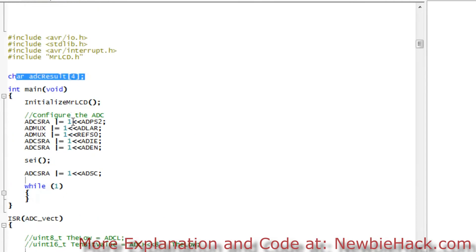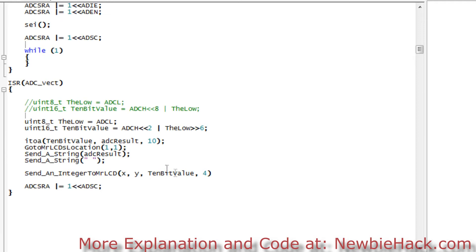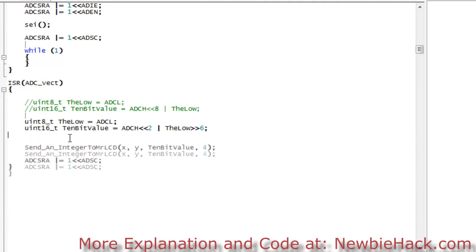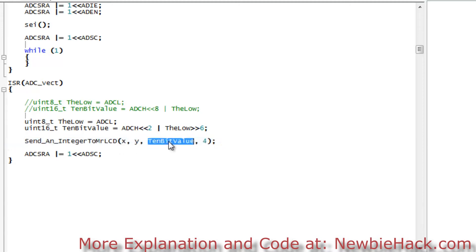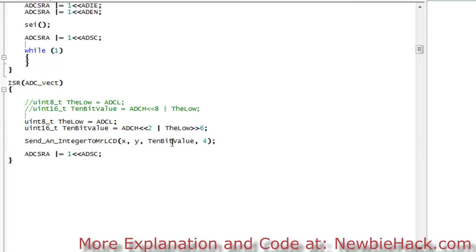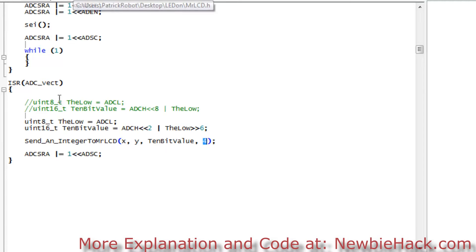We can also get rid of the old lines once we're done, so we don't have to worry about that anymore. This will be the entire single line — send an integer to Mr. LCD, at location x and y, with the 10-bit value, and with the width or number of digits being four. So let's go ahead and write the code in the library and get this line to work.